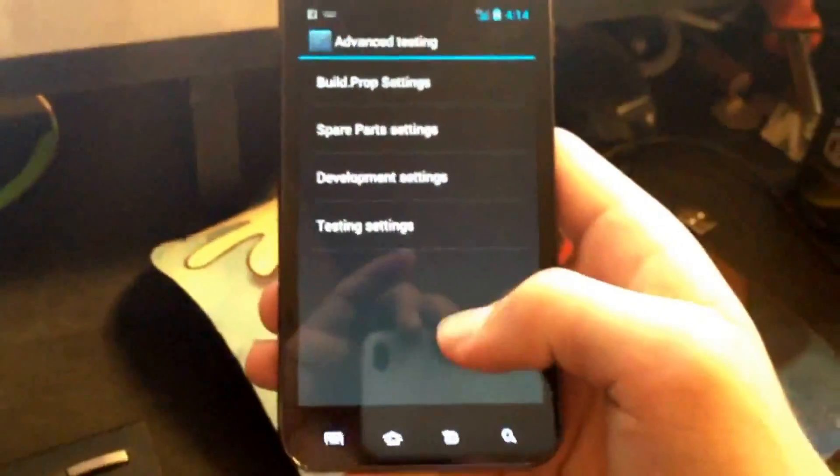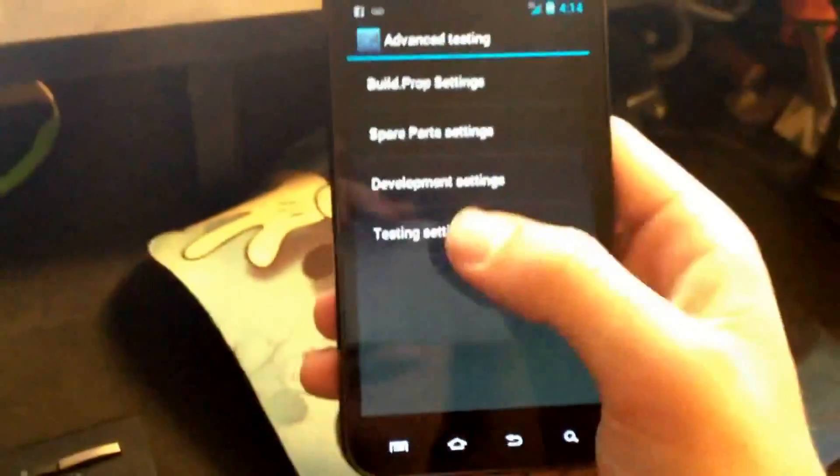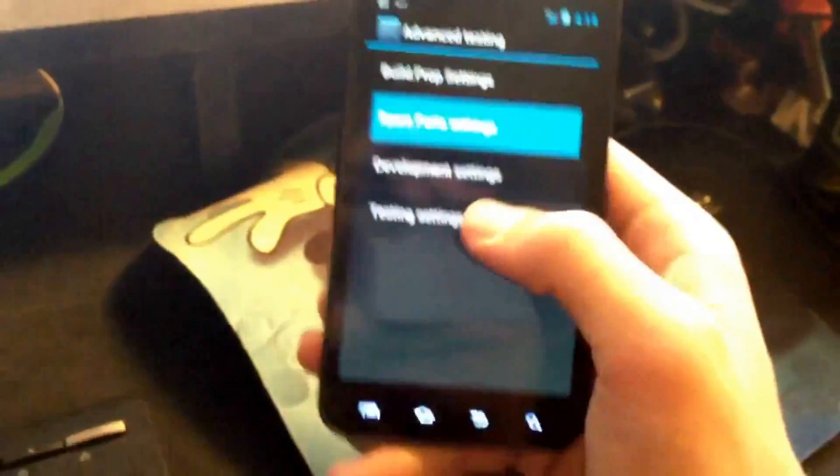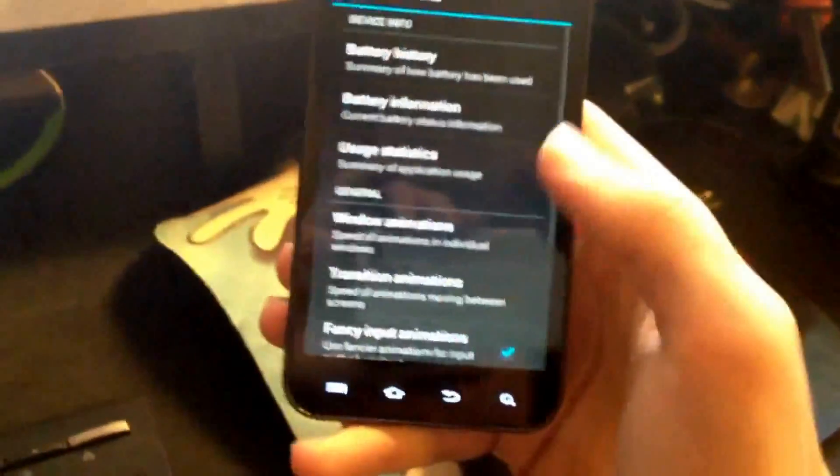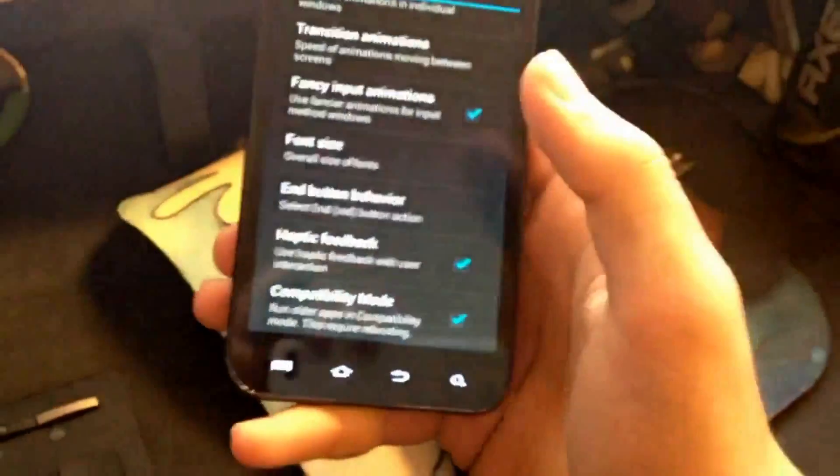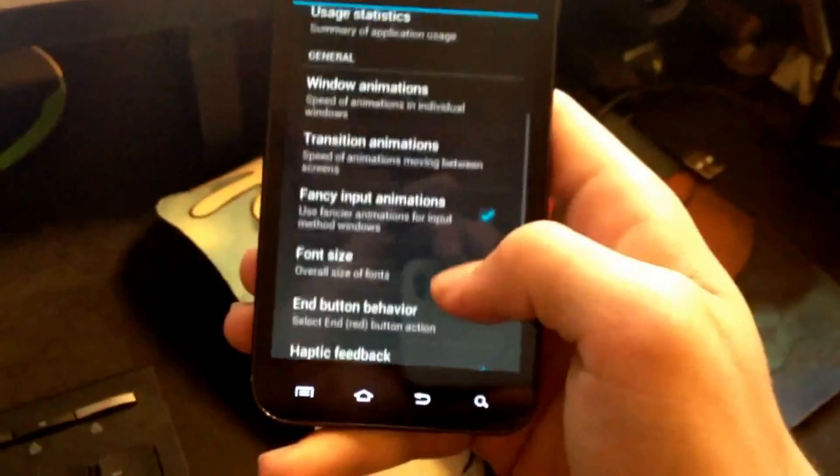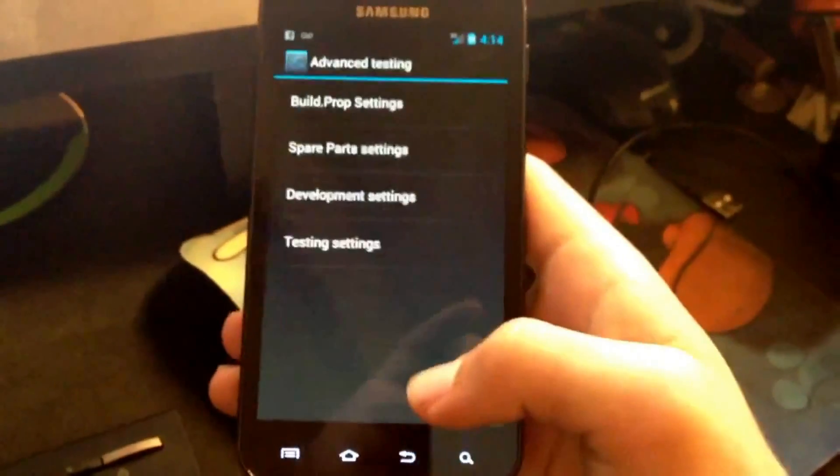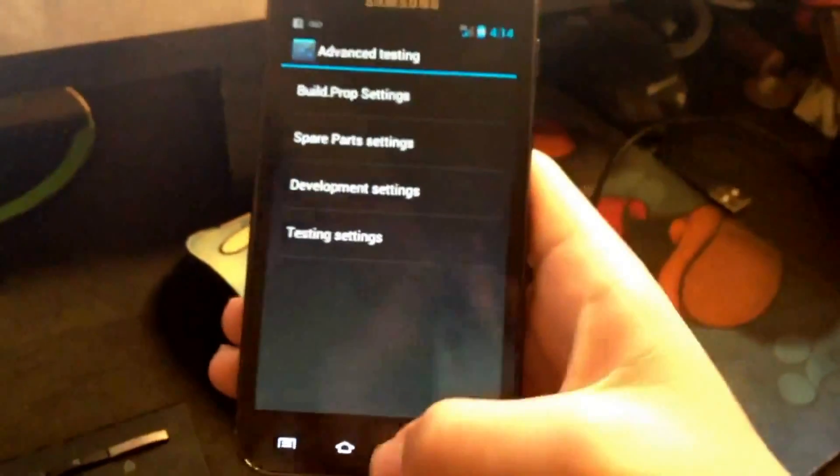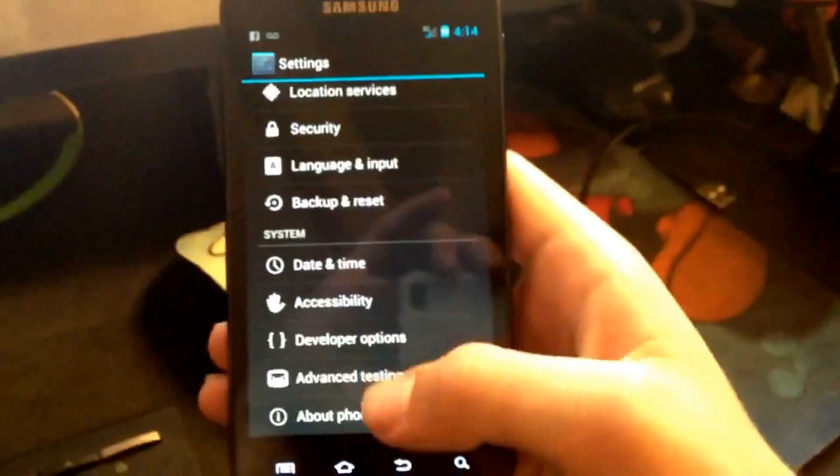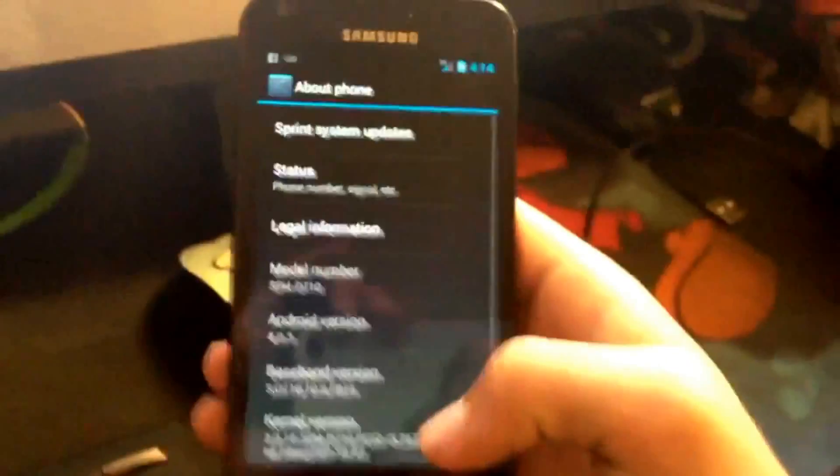Advanced testing. I would not mess with any of these except for the spare parts. Spare parts is basically what you can do in the developer options, just a little bit more stuff. And that is really it.